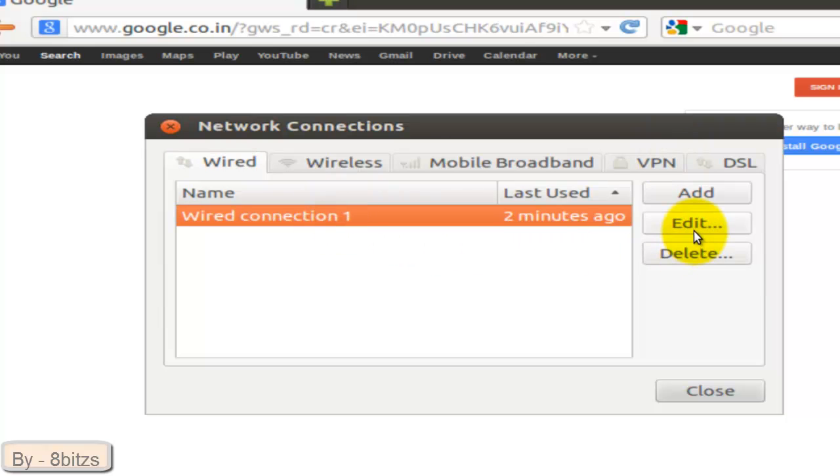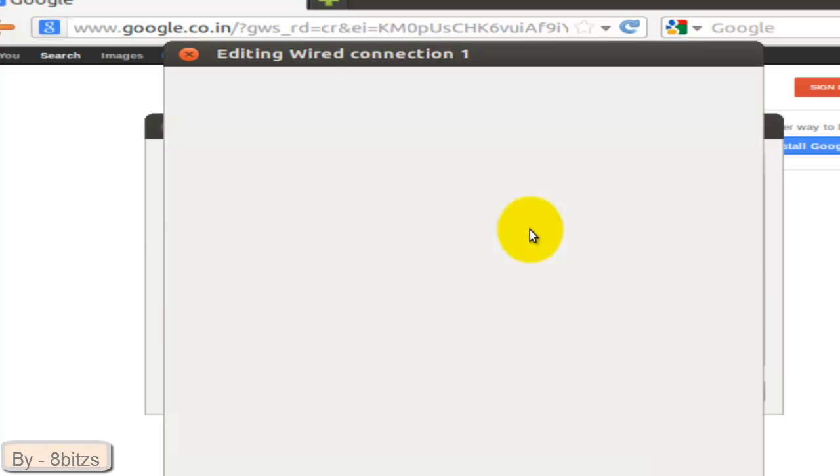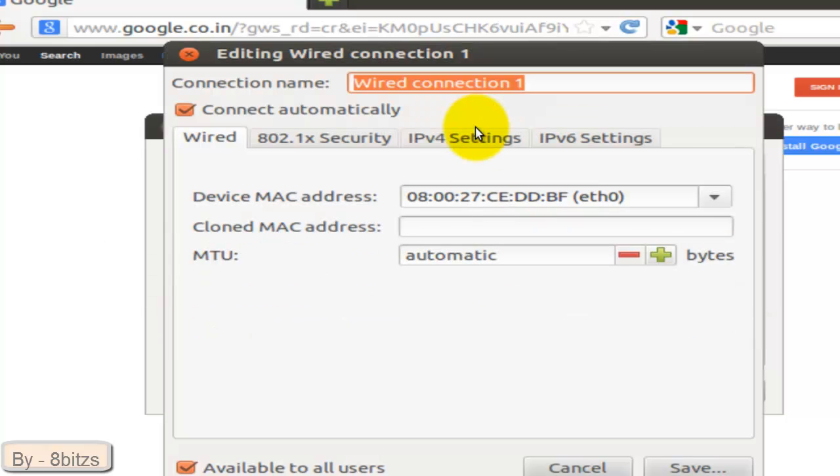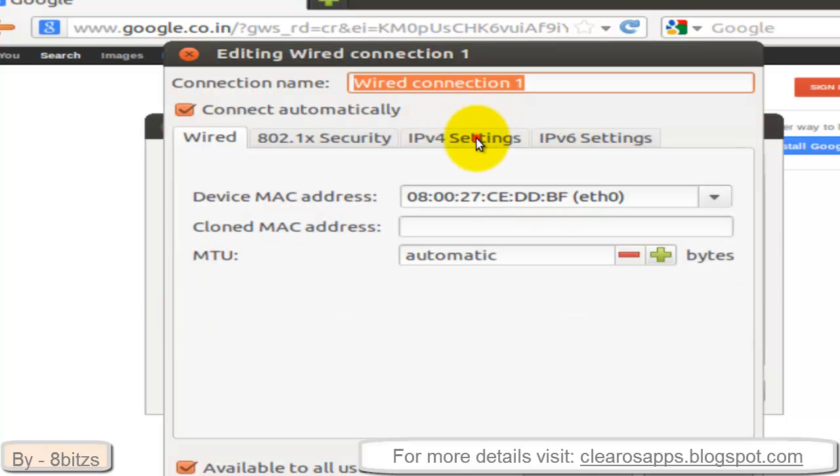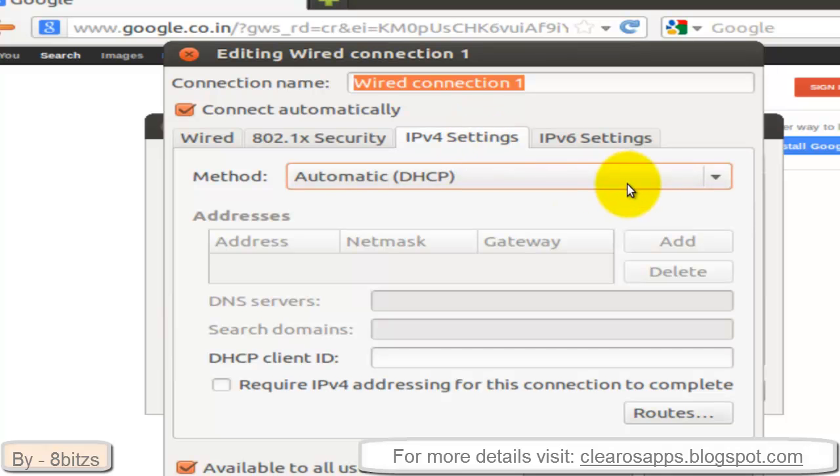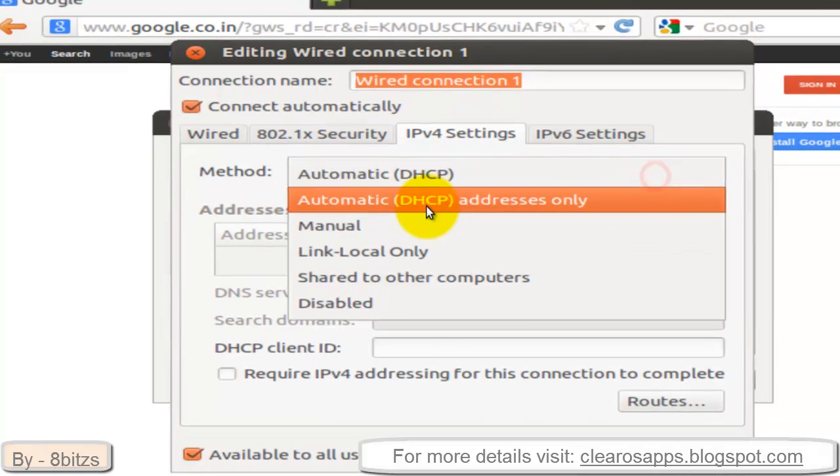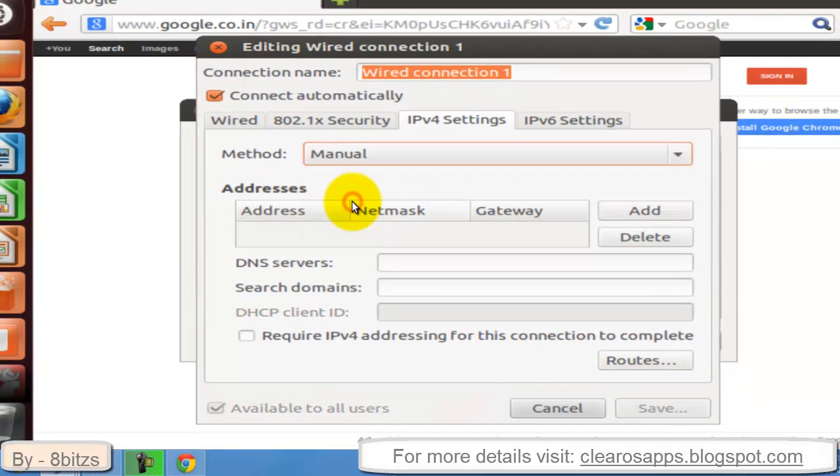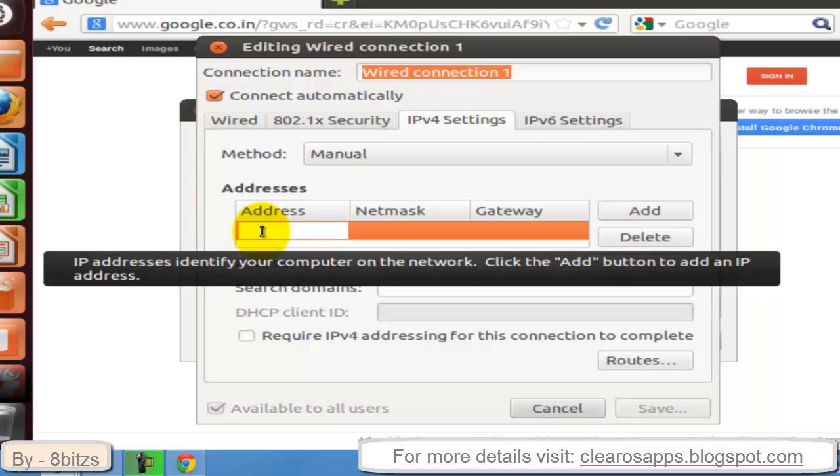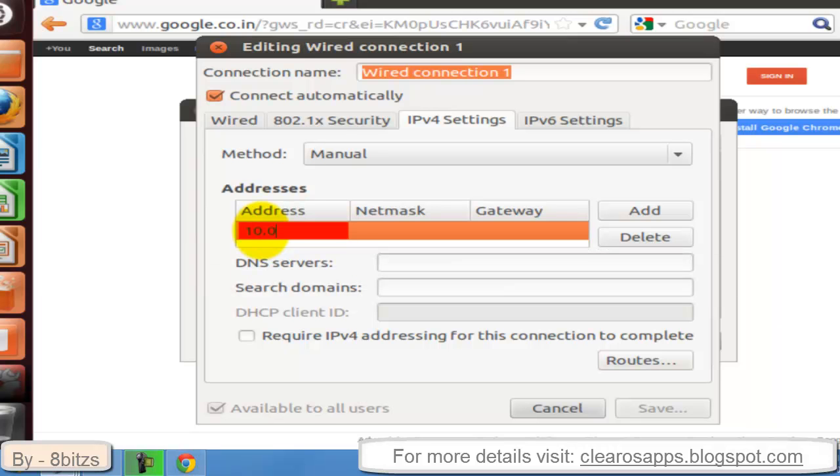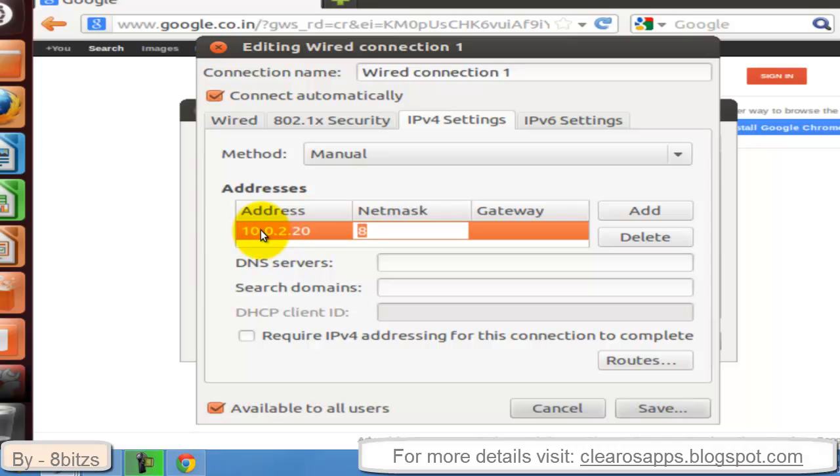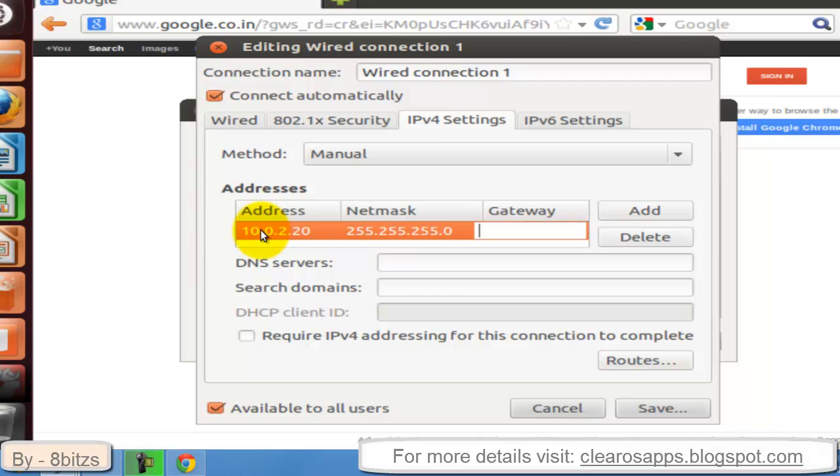Click on IPv4 Settings, set as Manual. Here give a static IP address - I am giving 10.0.2.20. Give a netmask 255.255.255.0. Give a gateway as 10.0.2.15, which is the IP address of ClearOS static IP address.